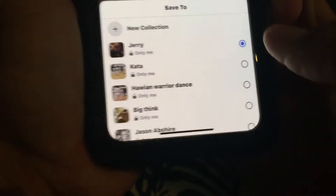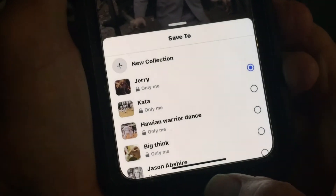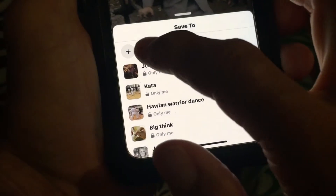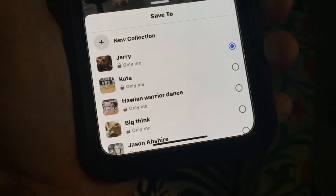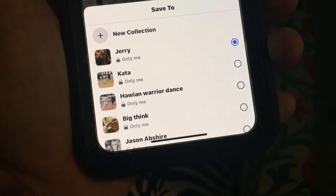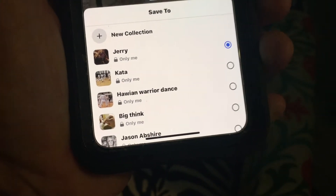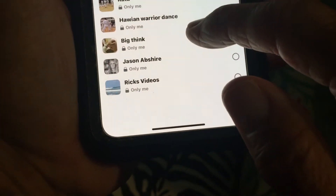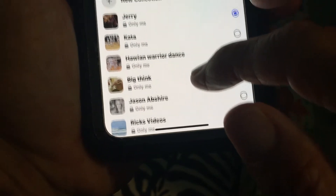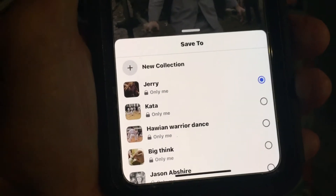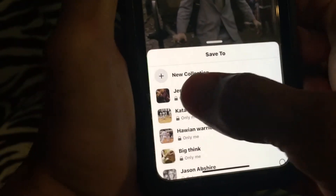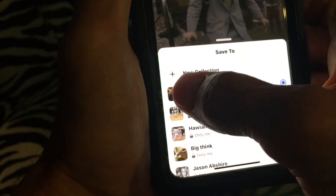Go ahead and click on that, and it's gonna ask you where you want to save it. You can create a new collection by clicking here, or you could just save it in one of your other ones. We can just save it to Jerry — let's save it there.